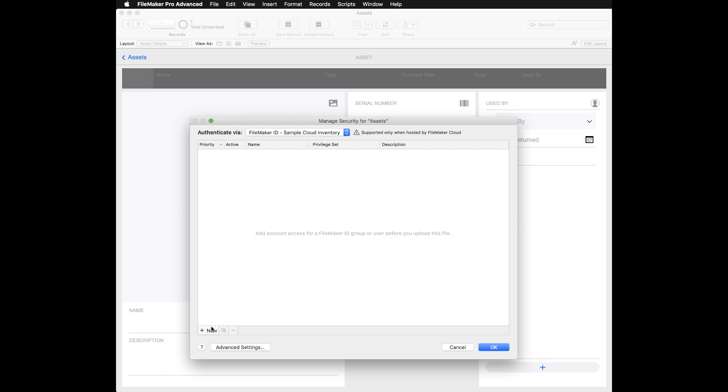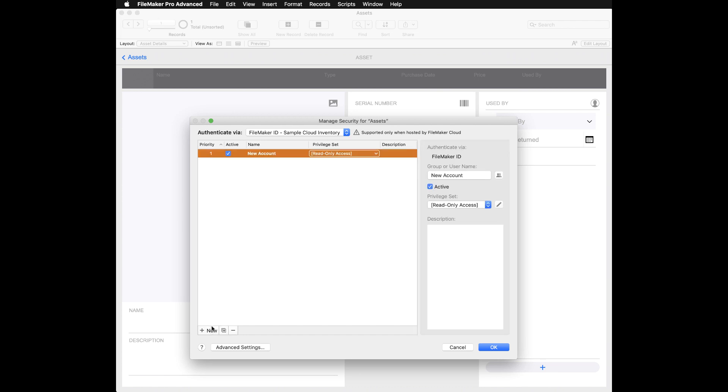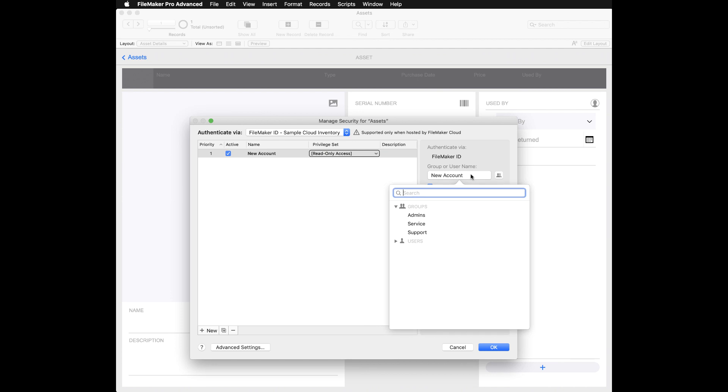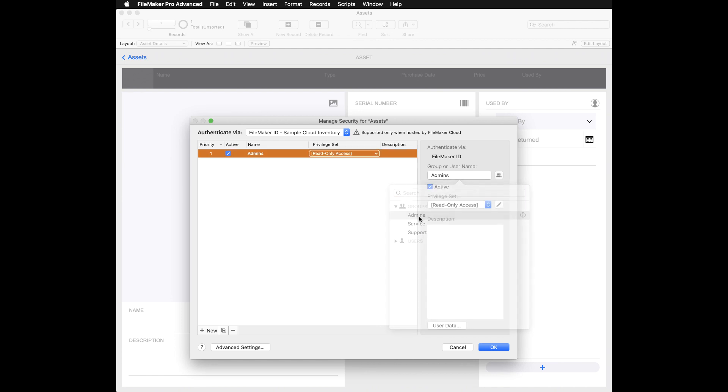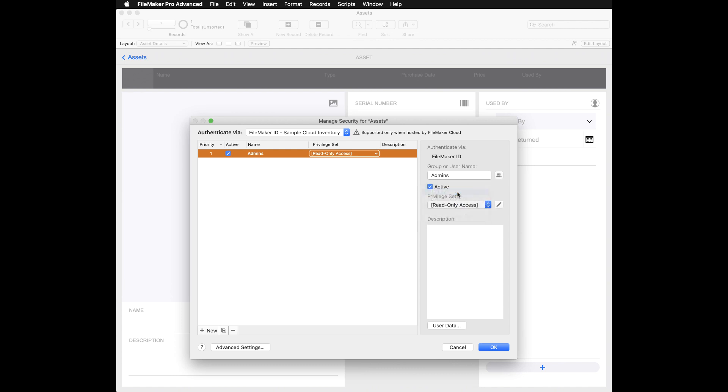Next, click the new button and then new account to choose the proper FileMaker ID group or user that you created in step two, followed by selecting the appropriate privilege set for that user or group. Repeat this process until you have created all the necessary accounts to provide access to your custom app.